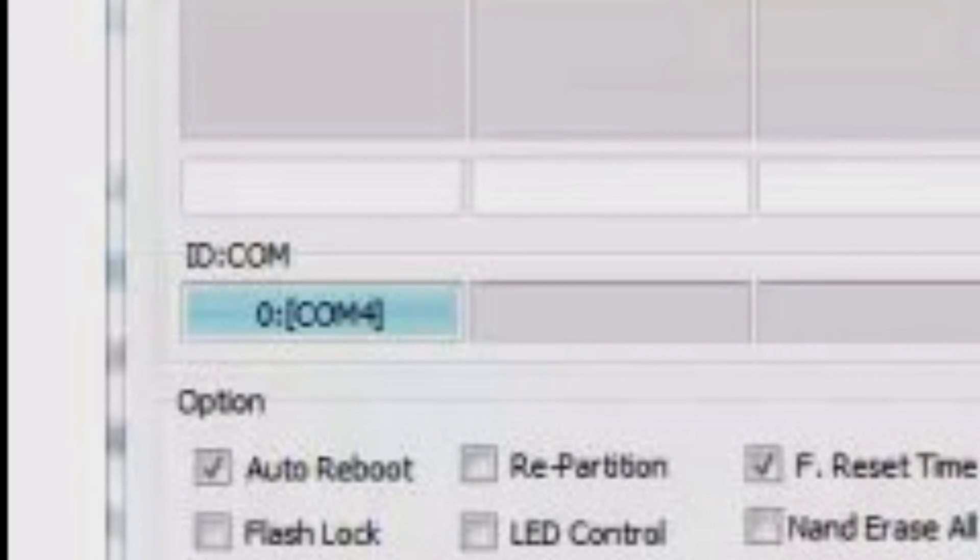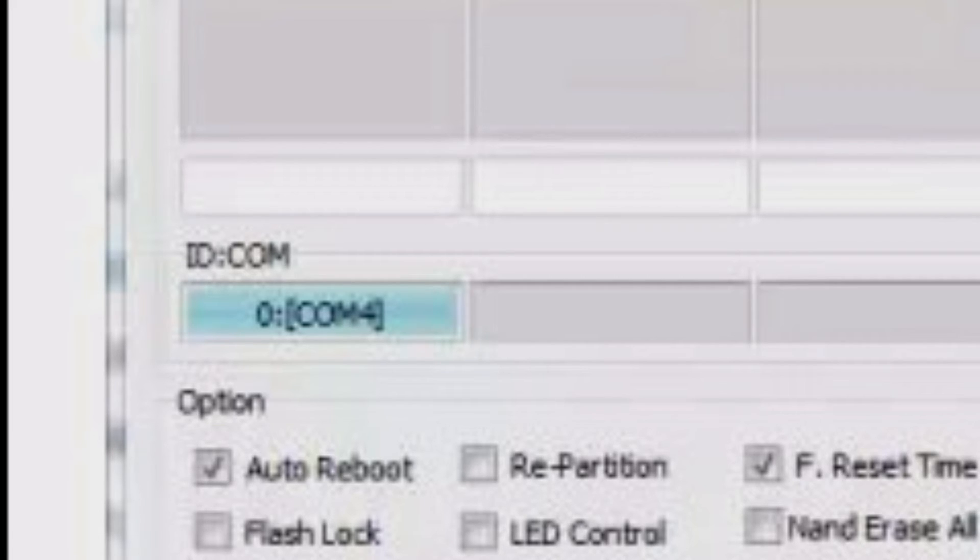Now click on AP and go ahead and locate your file. Now what you need to do is with a USB cable connect your phone to your computer until it detects it. Now you need to have the proper drivers installed, links will be in the description below for that.